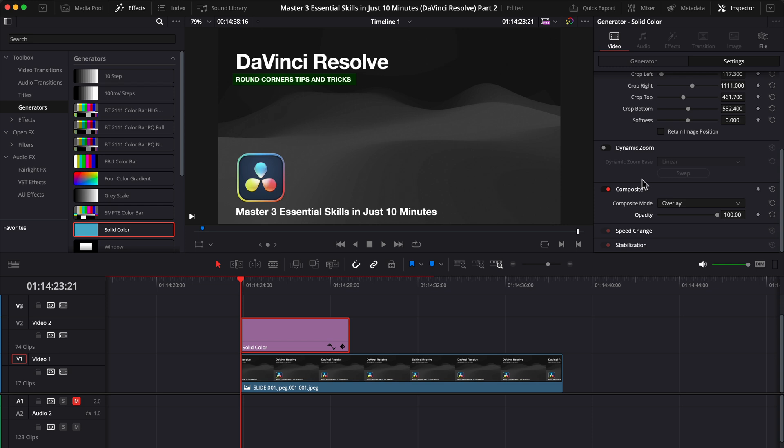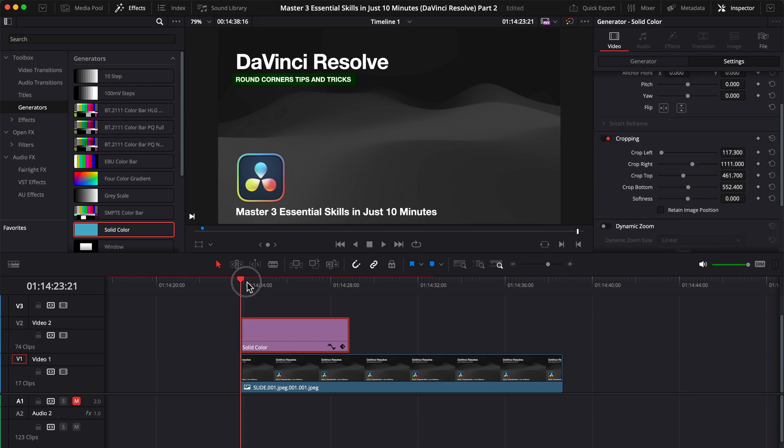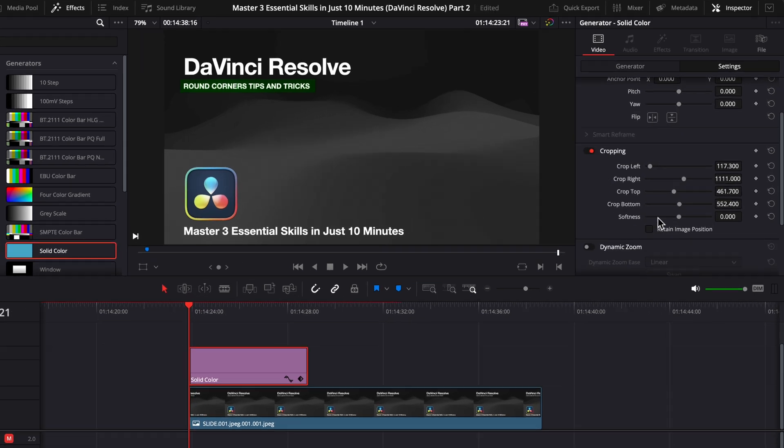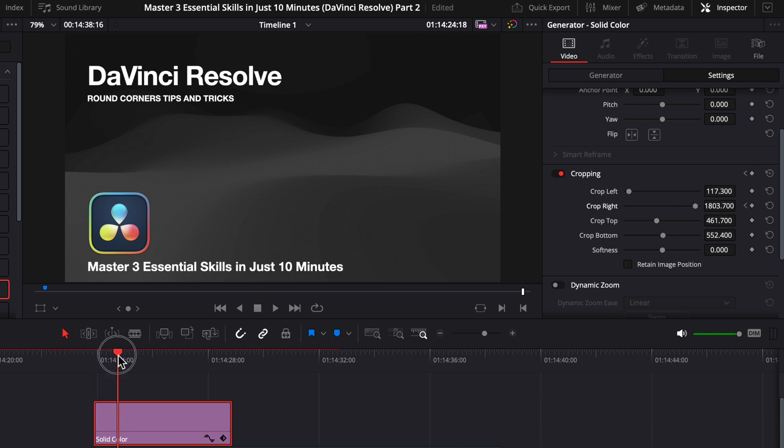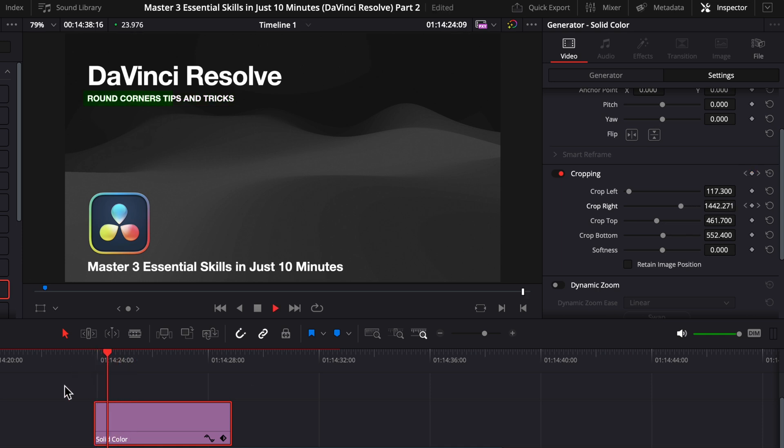And now let's create the animation. Move the playhead to the first frame where you want your animation to start, and set the keyframe on crop right. Next adjust the crop to make the solid disappear. Next move the playhead where you want your animation to finish, set the second keyframe, and adjust the crop right as long as you want. And now you will have this animated highlighter.